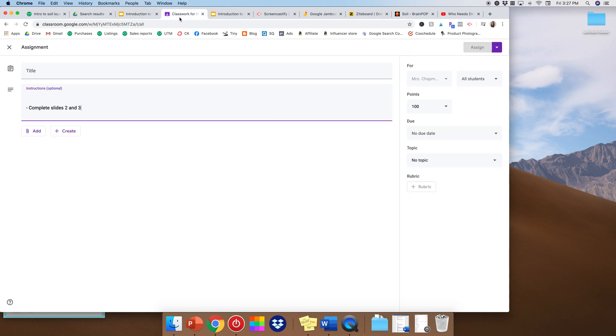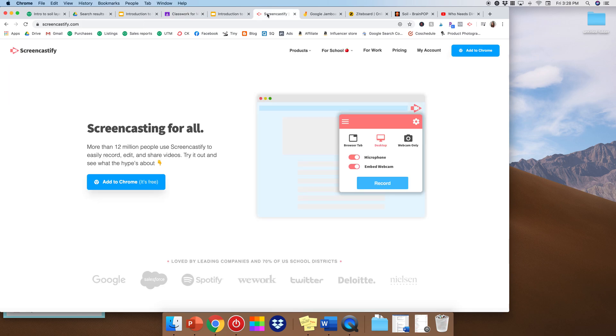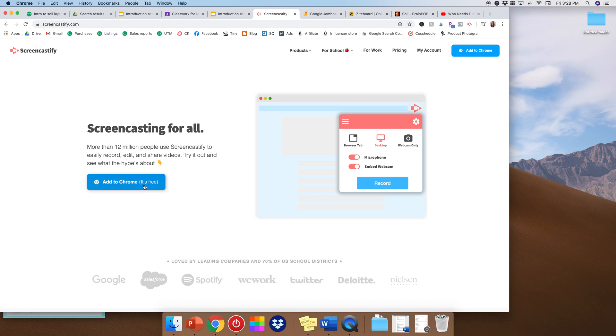So we're going to move on from our Google Classroom and I'm going to show you what Screencastify is. So Screencastify is a way for you to record everything going on on your screen. And you can see you can turn your microphone on, you can have a webcam if you want students to see your face.